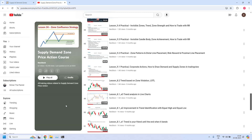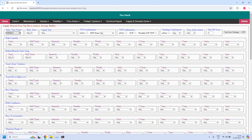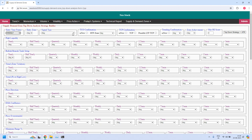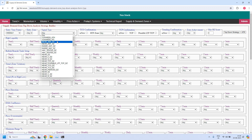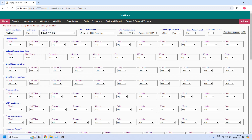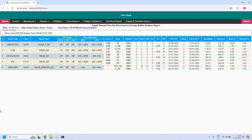Now let us get into the weekly report generation with the help of Neo Stock software. For the weekly time frame, let us find the stocks near the weekly demand zone. Five stocks are filtered near to the weekly demand zone.